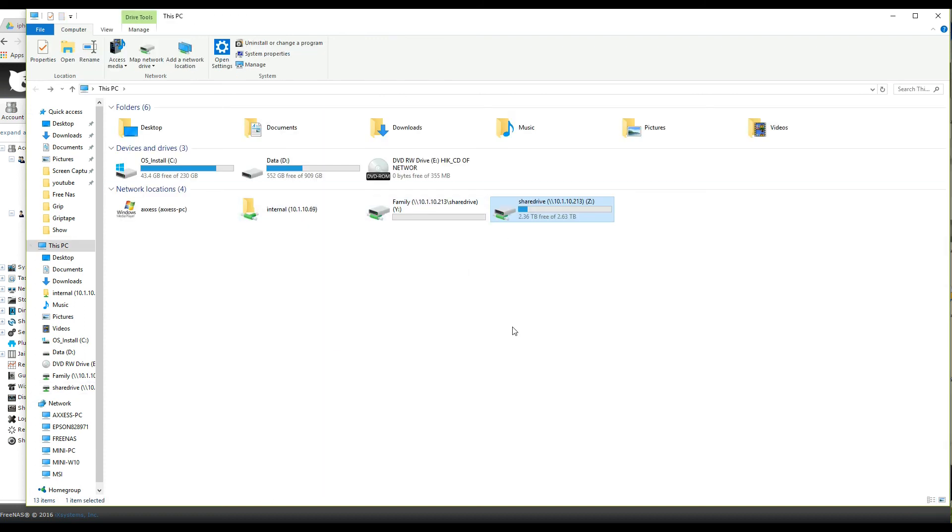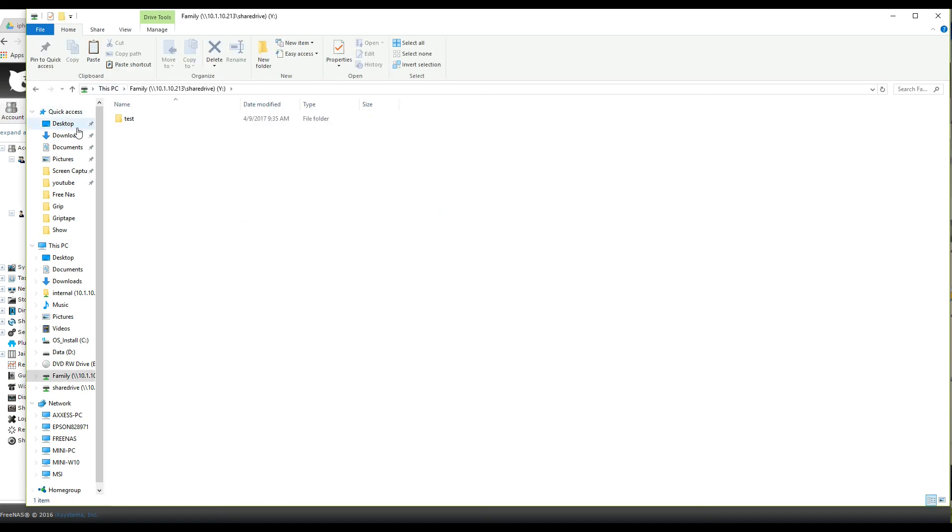And there you go. That's two drives under the same login but going to different locations. And you can make them as defined per user or you can make them defined under just a group that everyone can get to the folders. So it's up to you guys.